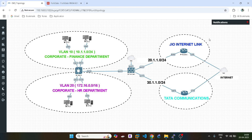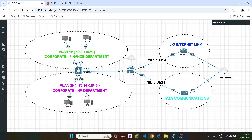So what happens in policy routing? We can define our next hop based upon our source IP address. For example, you can see we are having finance users who are in the subnet of 10.24. With the help of policy routing, we can define that if users from that subnet are coming, we can specifically define their next hop as 30.24. We define the next hop in PBR on the basis of source IP address.